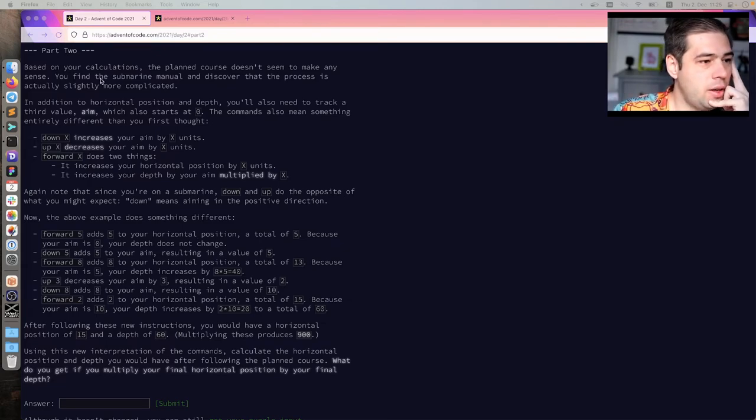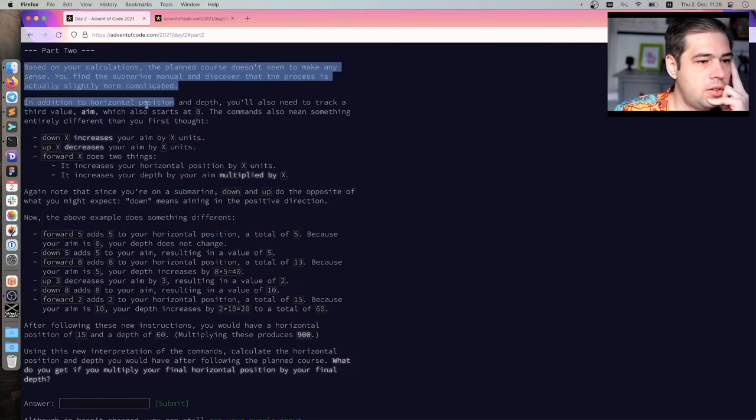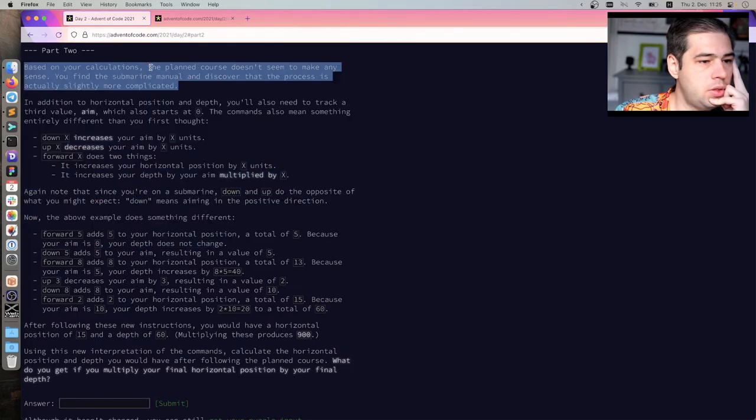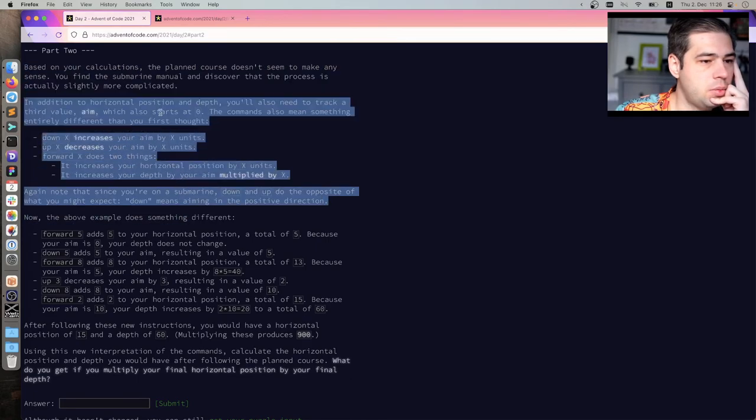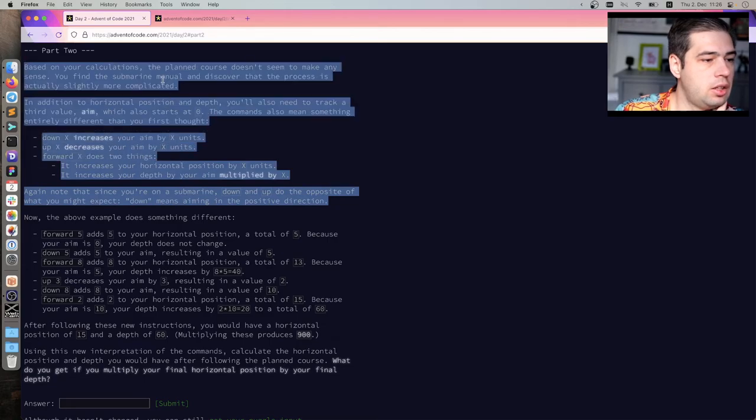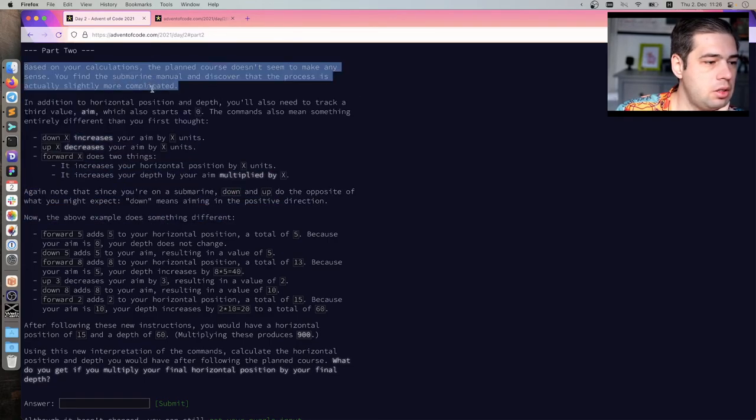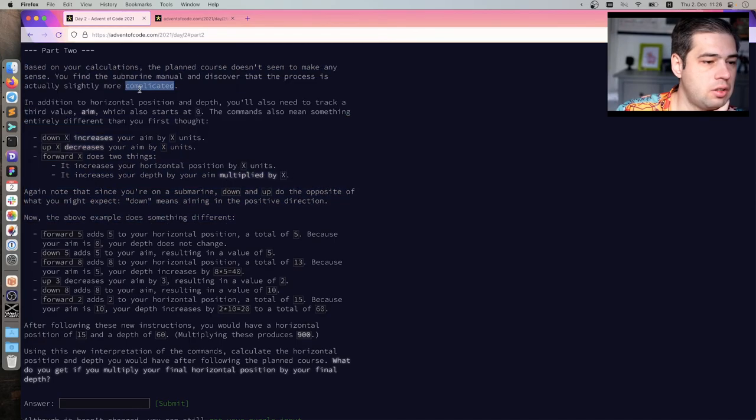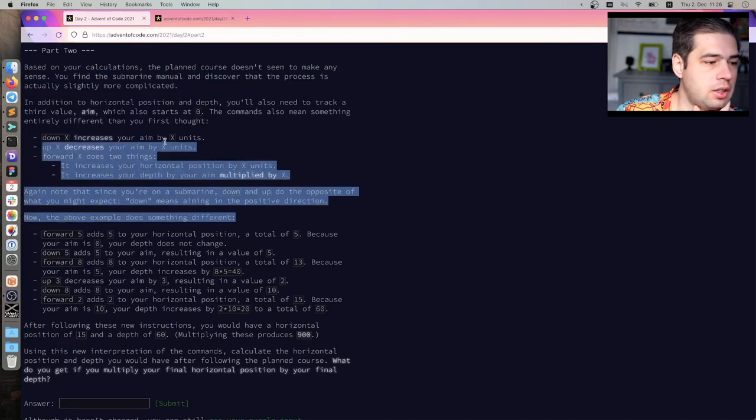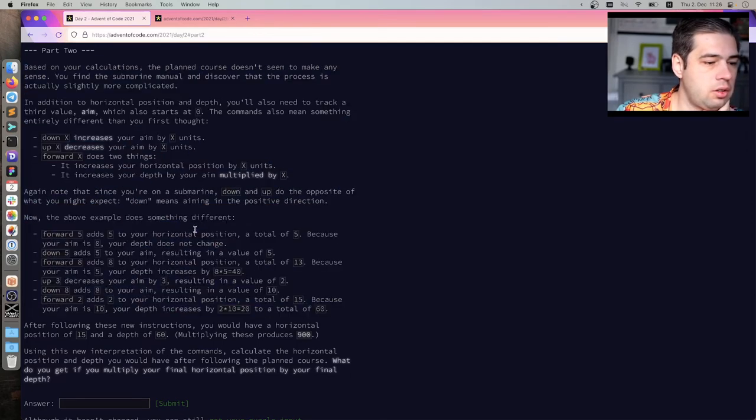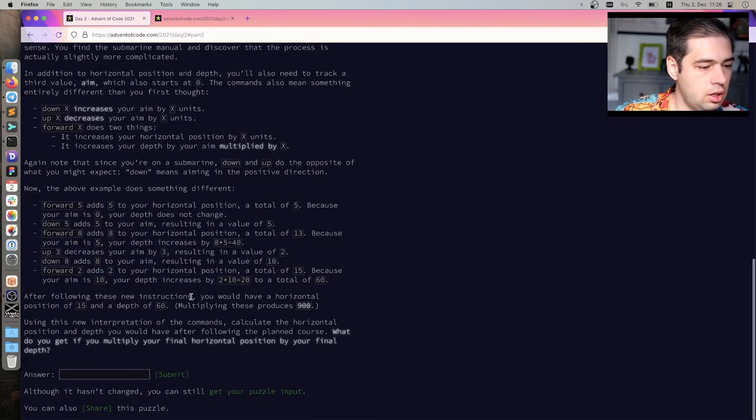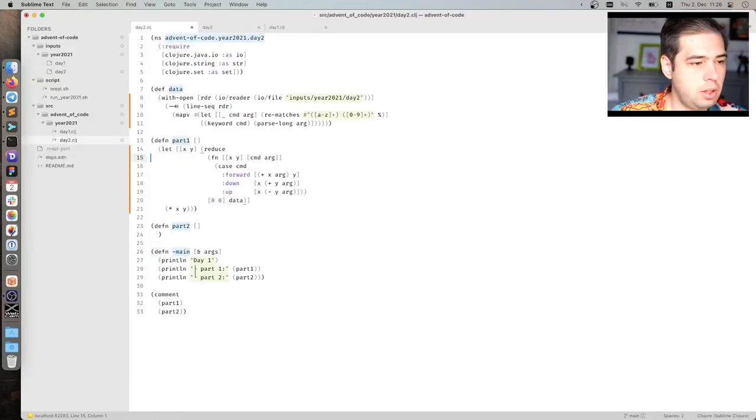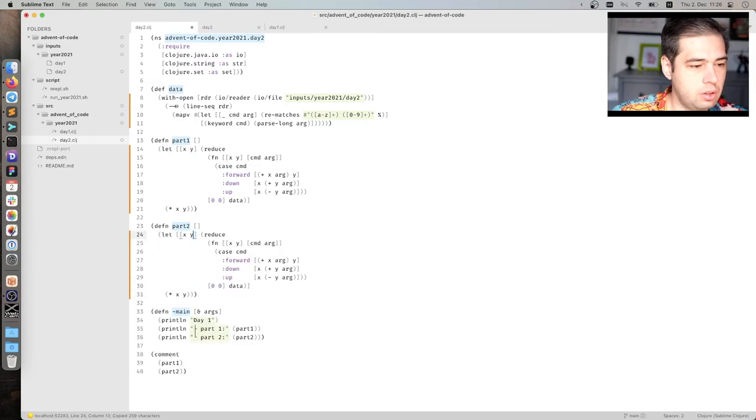Okay. The part two. Okay. Based on the conclusion, the plan of course doesn't seem to make any sense. You find the written manual and discover that the process is actually slightly more clear. In addition to the critical position and depth, you also need to drag the third by aim, which also starts at zero. The command also means something entirely different than your first thought. Down increases your aim by x units. Up decreases your aim by x units. Forward x does two things. It increases your horizontal position. It increases your depth by your aim multiplied by x. This seems the same, but slightly different. No problem. We'll solve it instantly. Right?